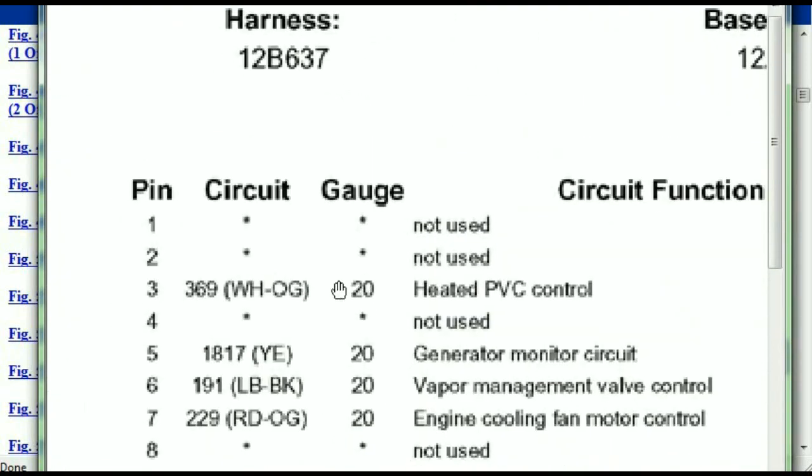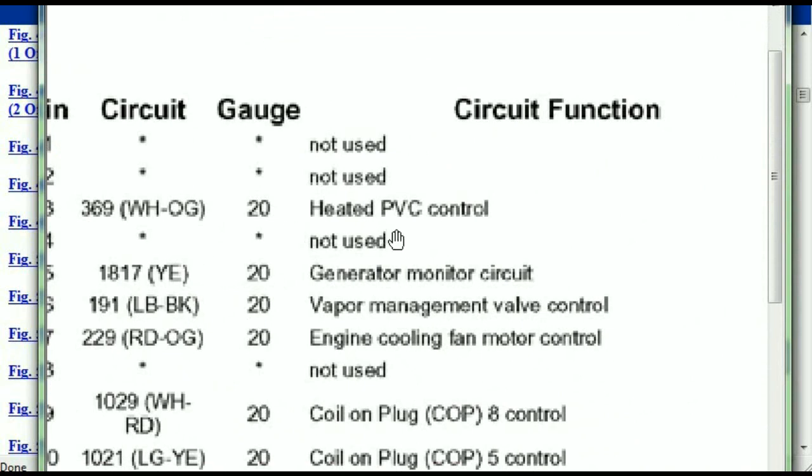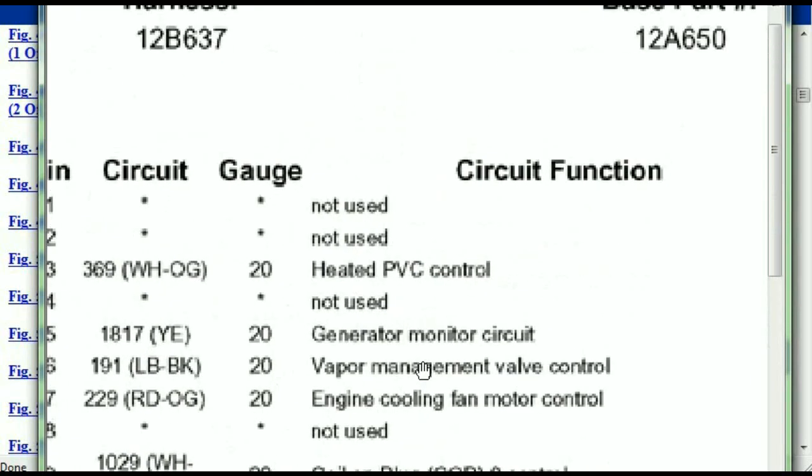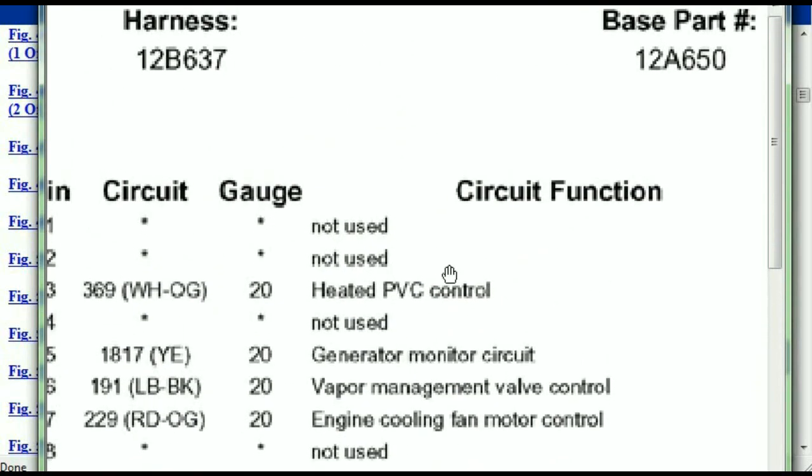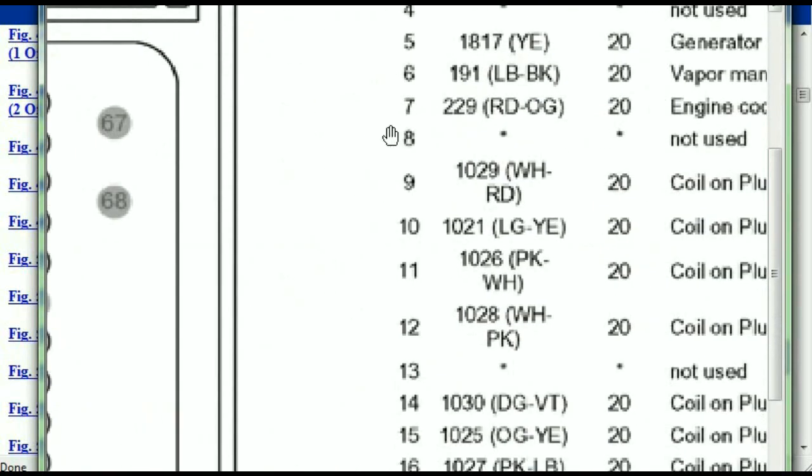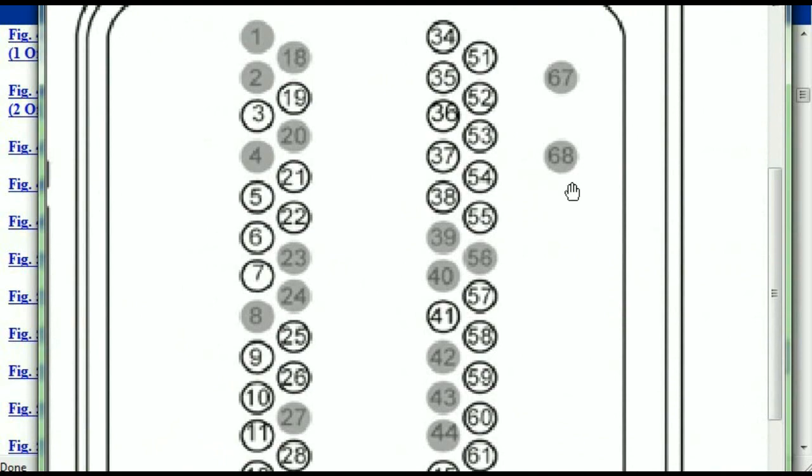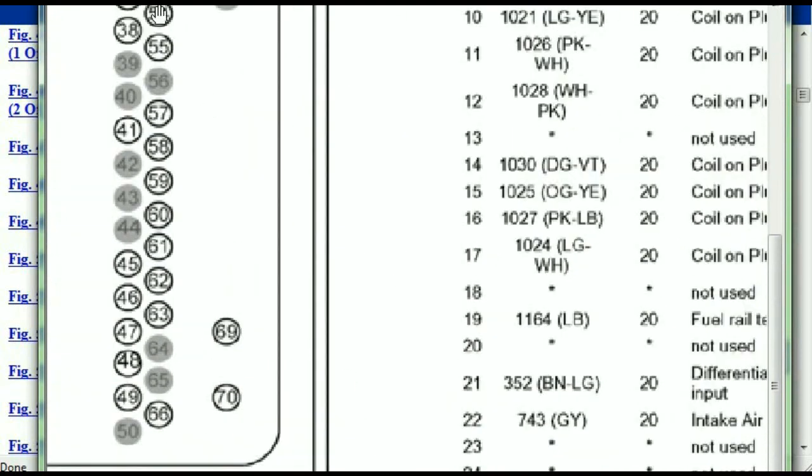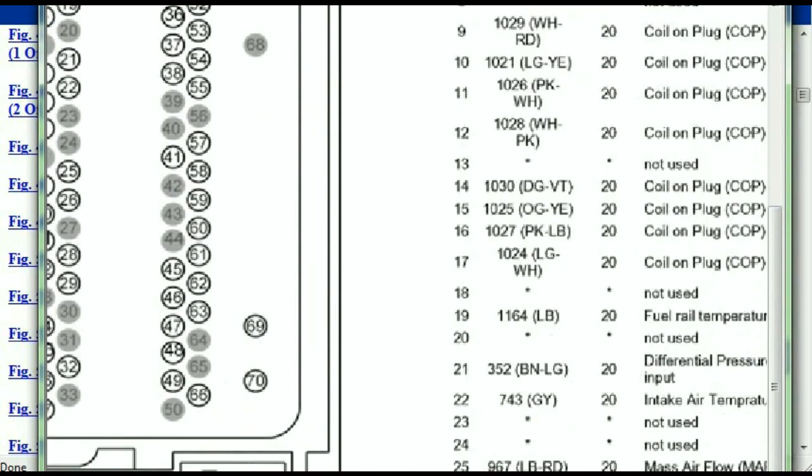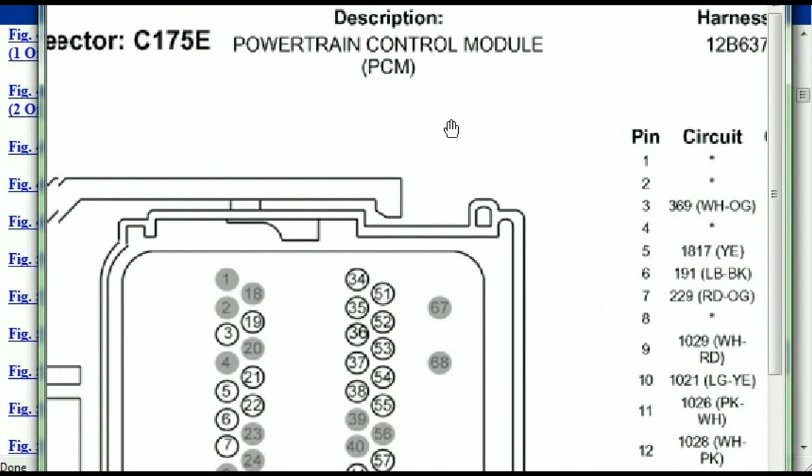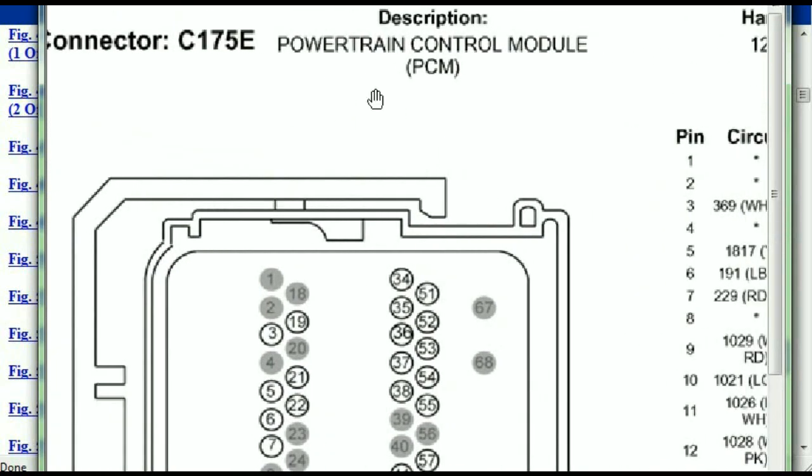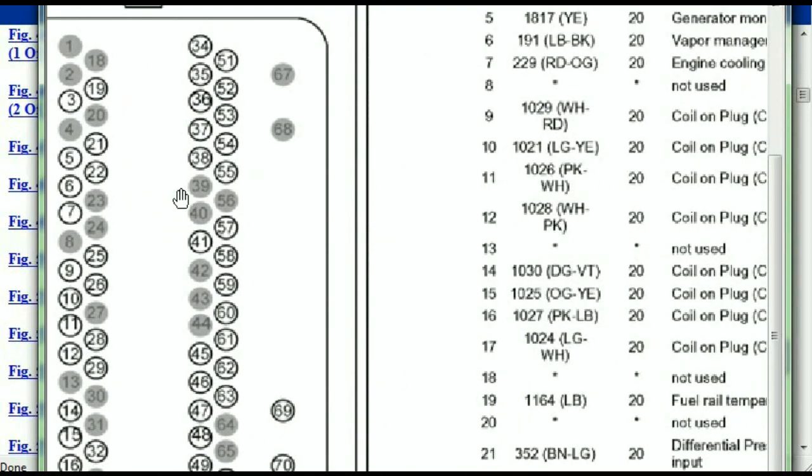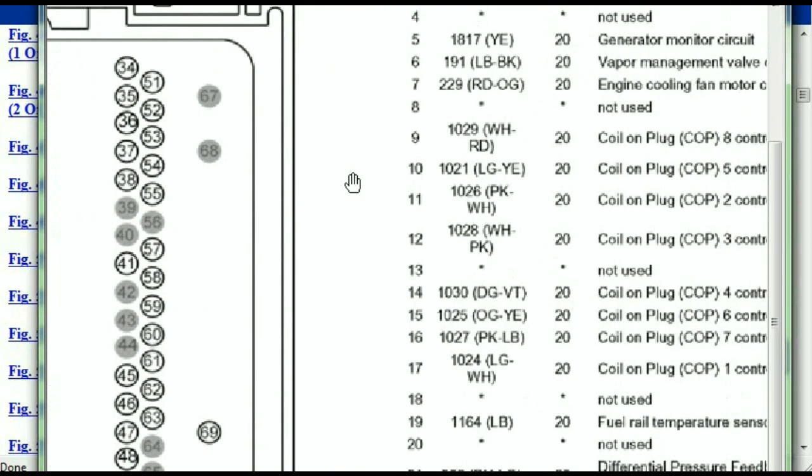Pin number one is not used. Pin number three is the heated PVC control. Pin number five is the generator motor circuit, and so forth. You can easily follow through, and whatever these pins are representing will also correspond with what you have seen in the electrical diagrams. If we were to open the electrical diagram for the power train control modules, the pins and colors will also match or correspond.